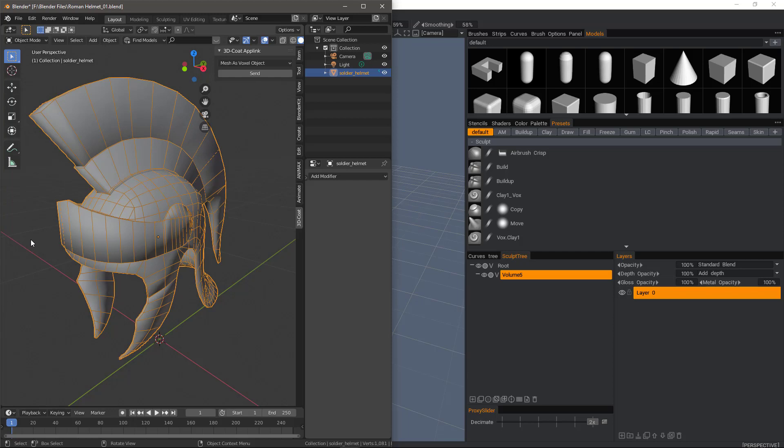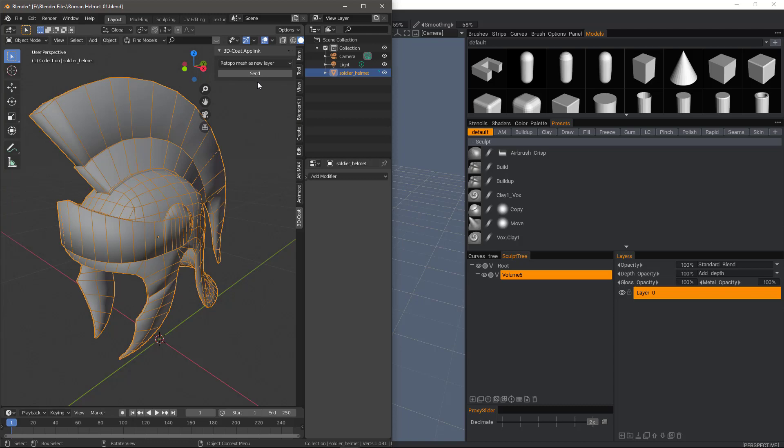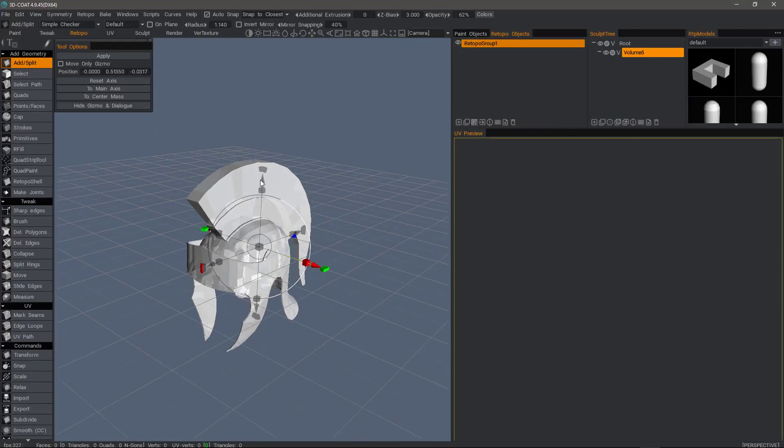If that's the case, then what we probably would want to do is first send it to the Retopo workspace as a new layer, regardless of whether we do our prep work in Blender or 3D coat. So with the option chosen, I'll click send and then come over to 3D coat.